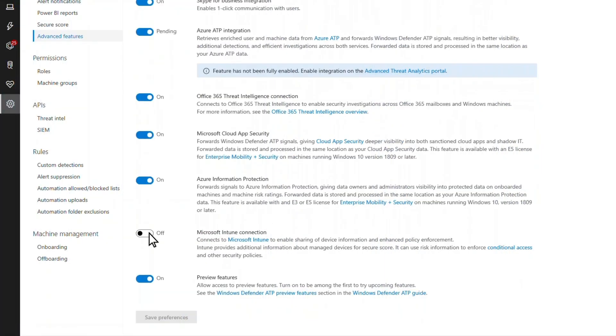Connecting Microsoft Defender ATP and Microsoft Intune enables scenarios like conditional access based on threat levels, and it also streamlines the onboarding process. Since you don't have to manually upload an onboarding package, you turn on that connection in both places.